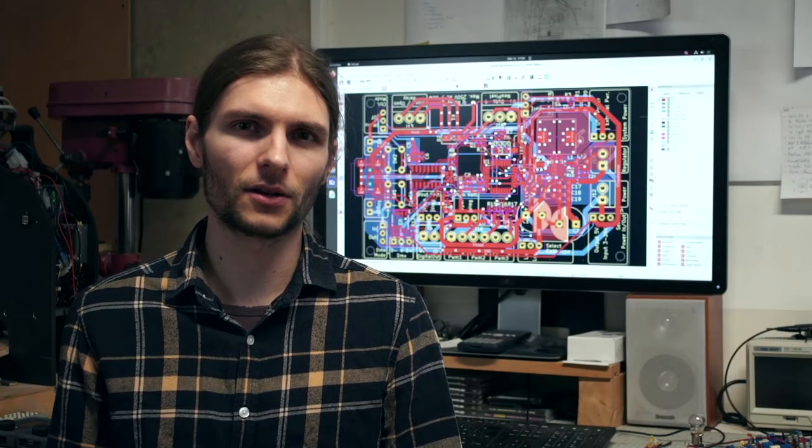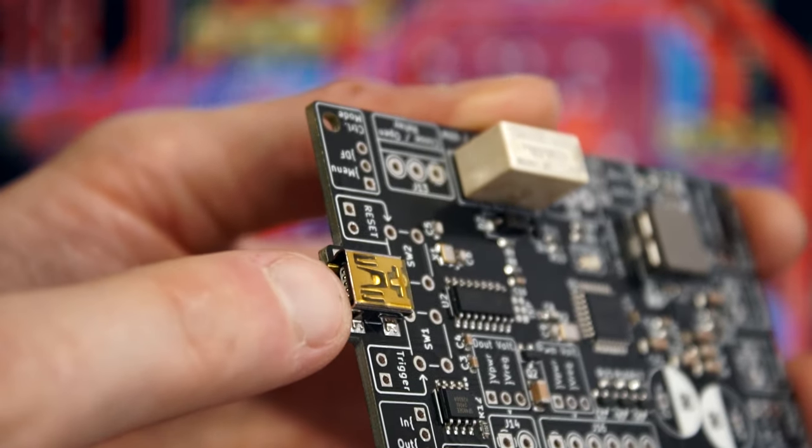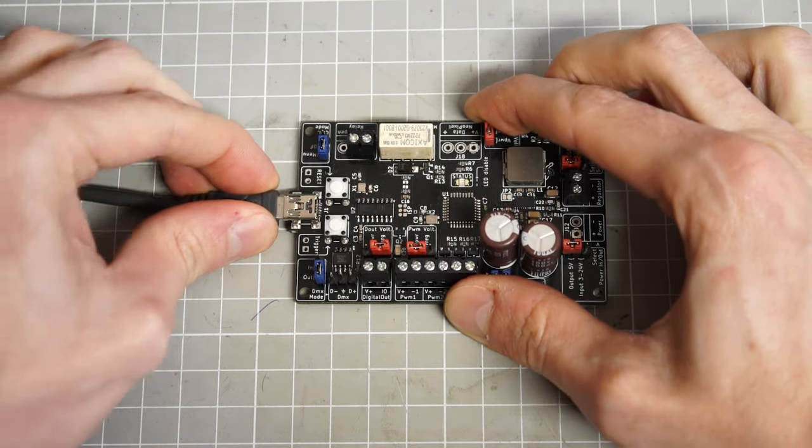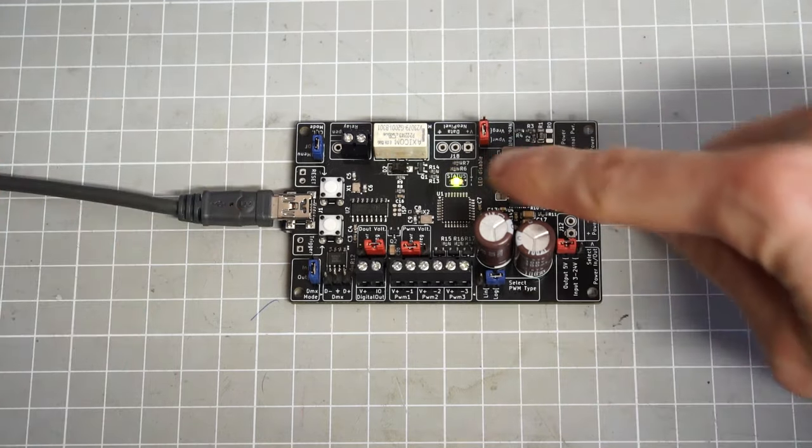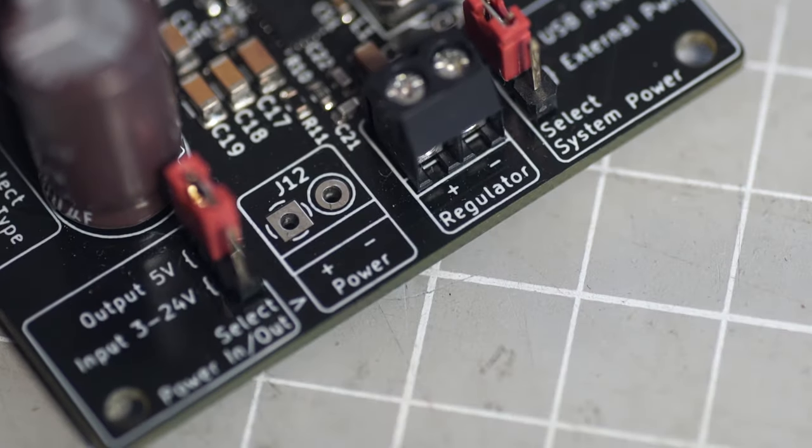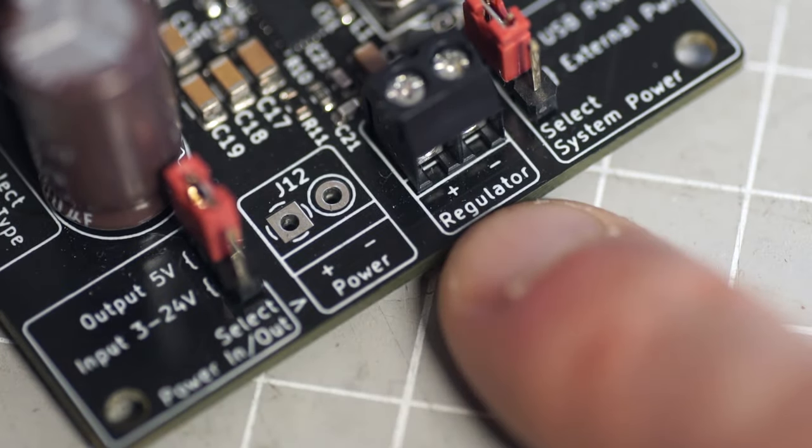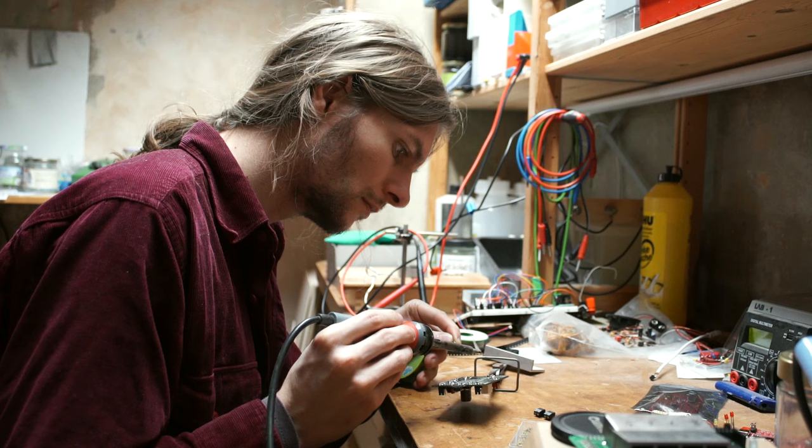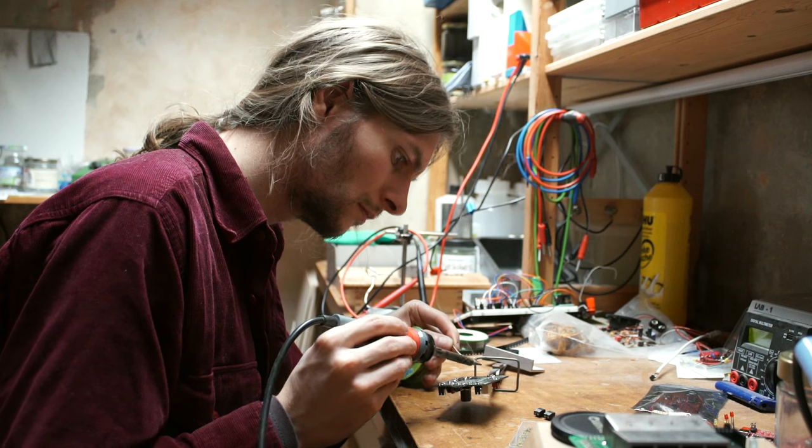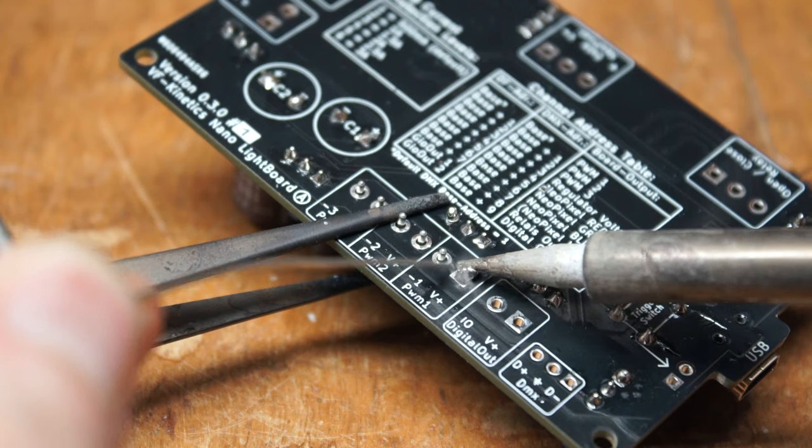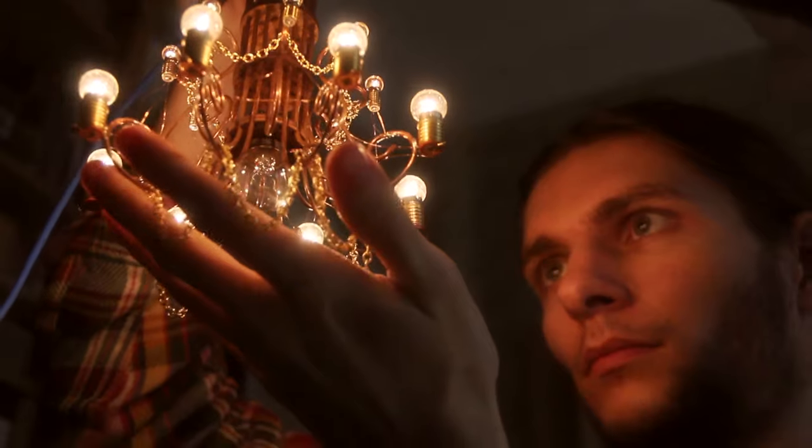Currently it's all powered from a single USB port, but soon it will also be possible to power it from a battery or really any other DC power source from 3 to 24 volts. My goal is to create a small and minimalistic but also scalable and easy to use tool for versatile miniature lighting applications of all sorts.